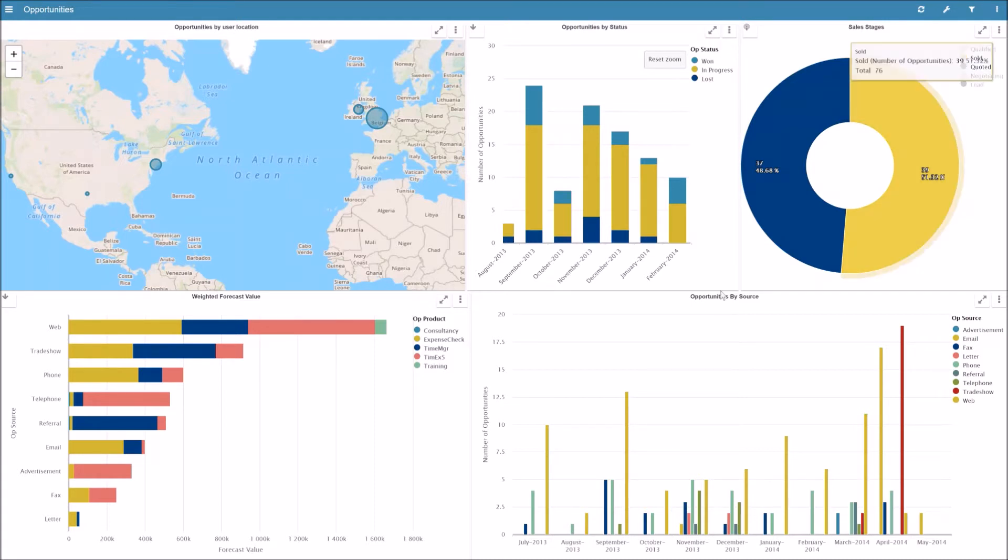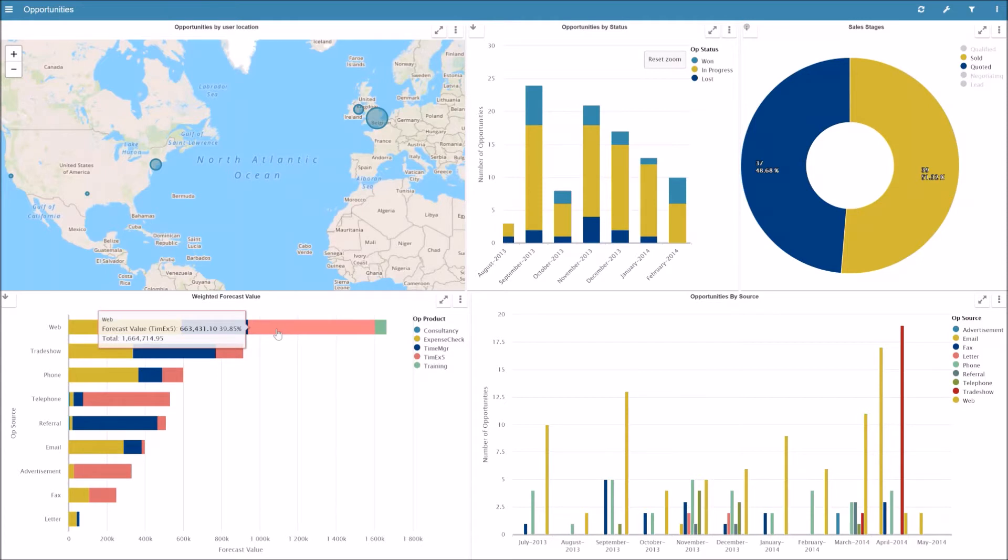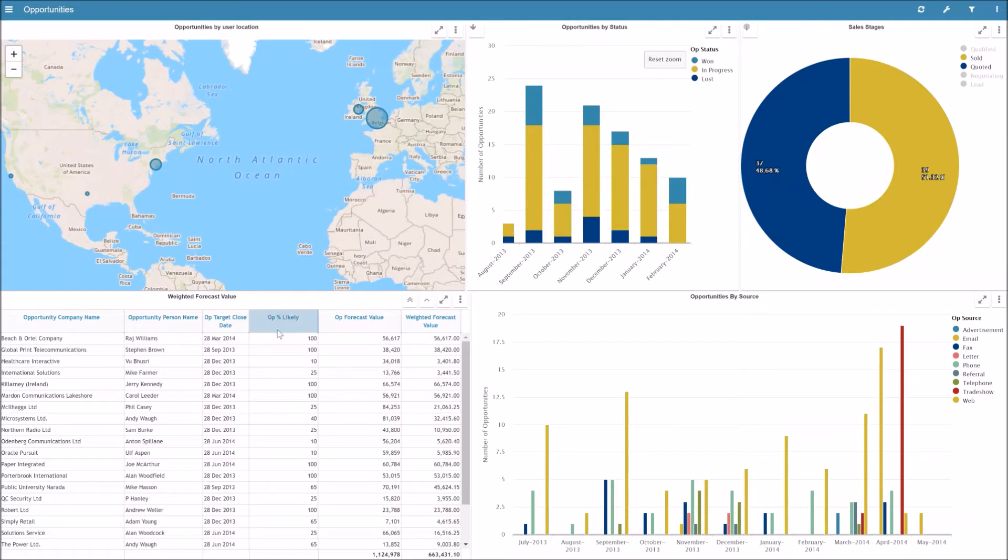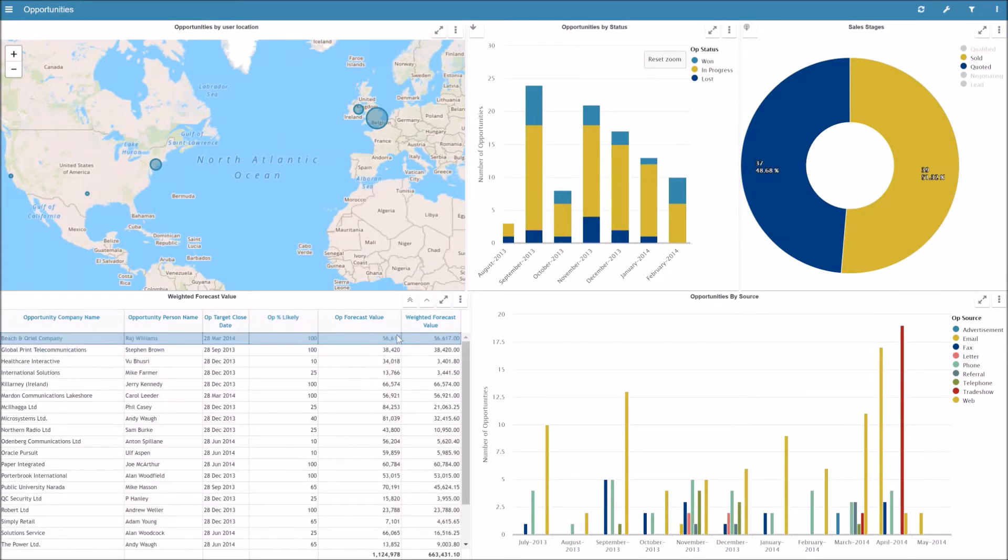It's also easy for users to drill down into transactional line information. So in this case we've got an opportunities dashboard where the user can drill down into individual opportunities right down to the actual opportunities, which is the data that sits in the underlying transactional system.